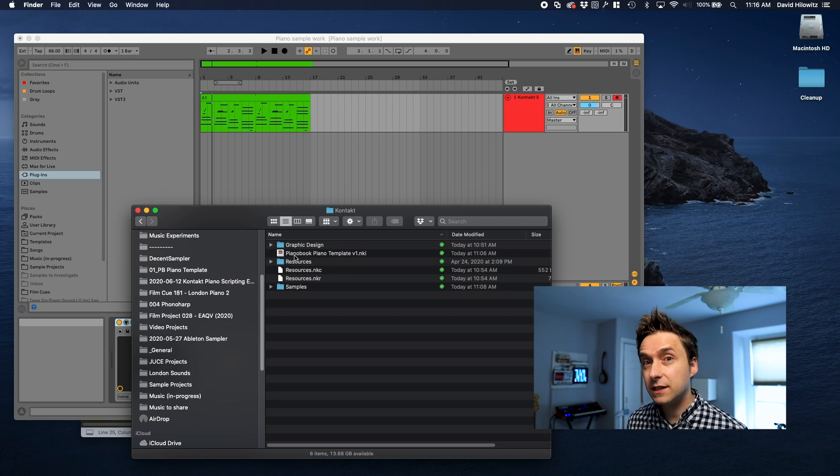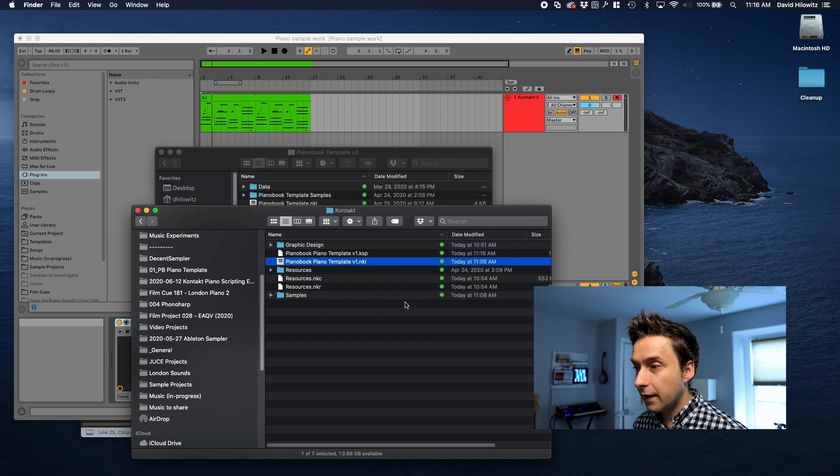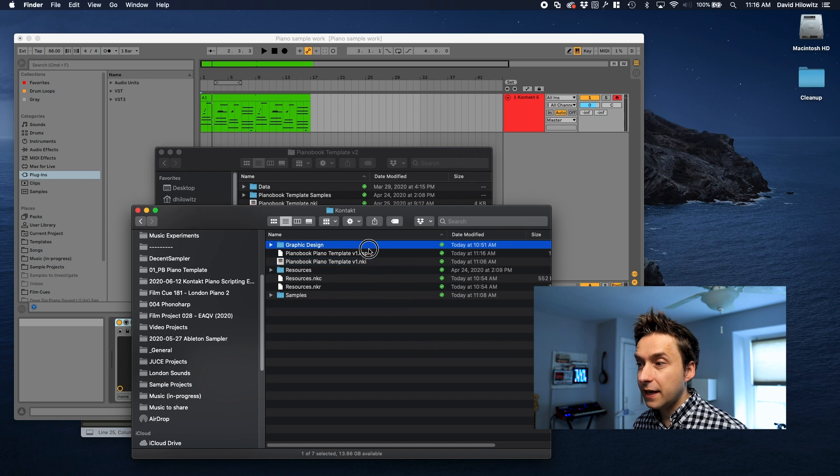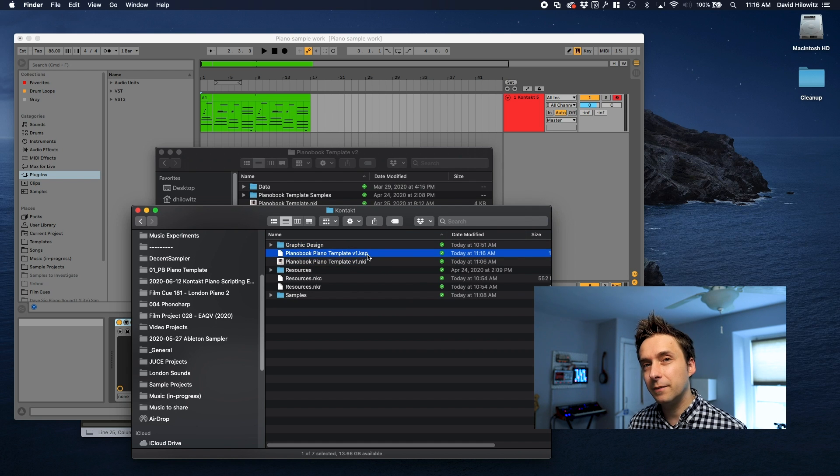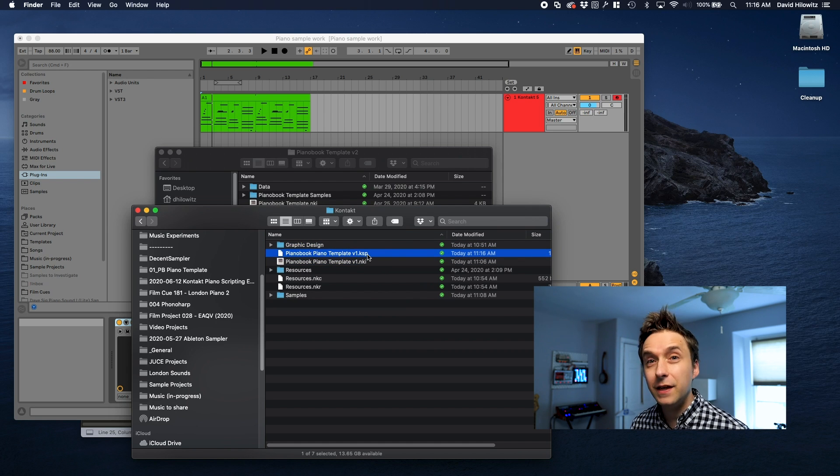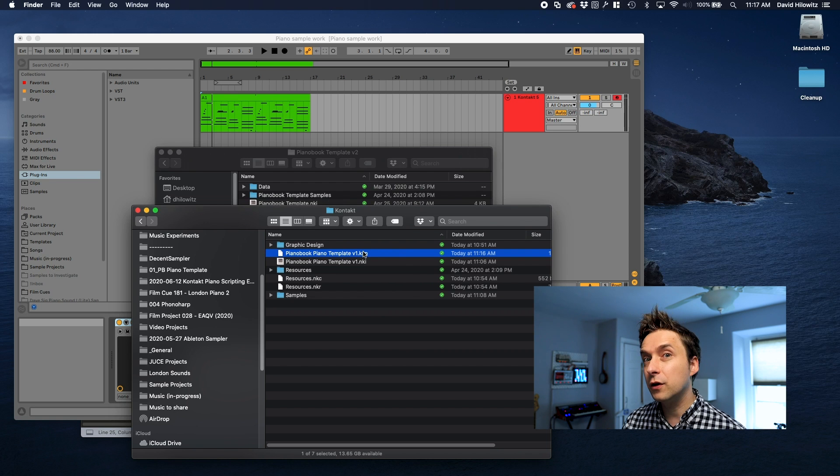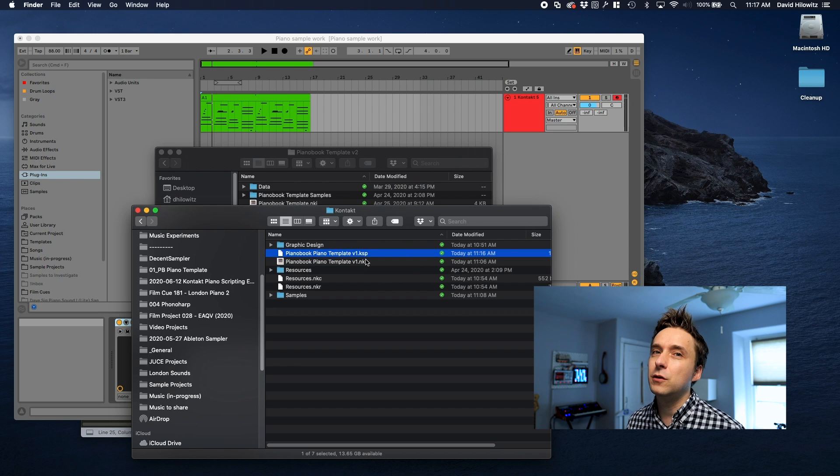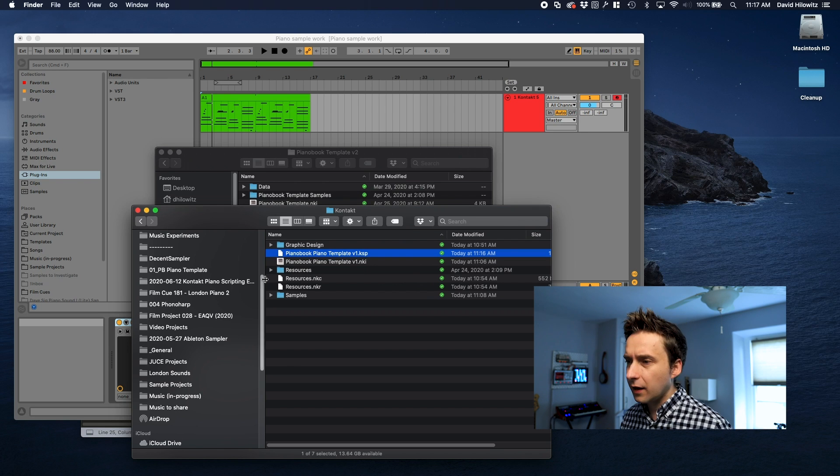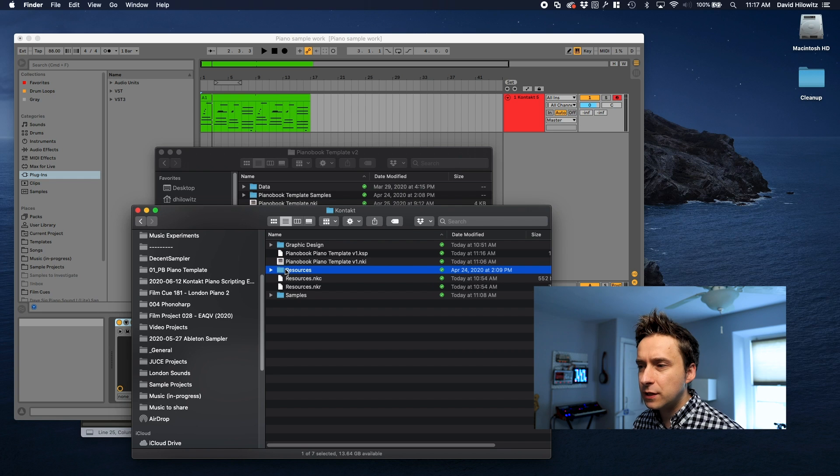When you download the script this is what the folder is going to look like. It's going to have an NKI, it's going to have a KSP file which is really just a dump of the script that's in the NKI. I'm including that KSP file so that if you have an older version of Contact and you can't open the NKI, you can at least make use of the script.